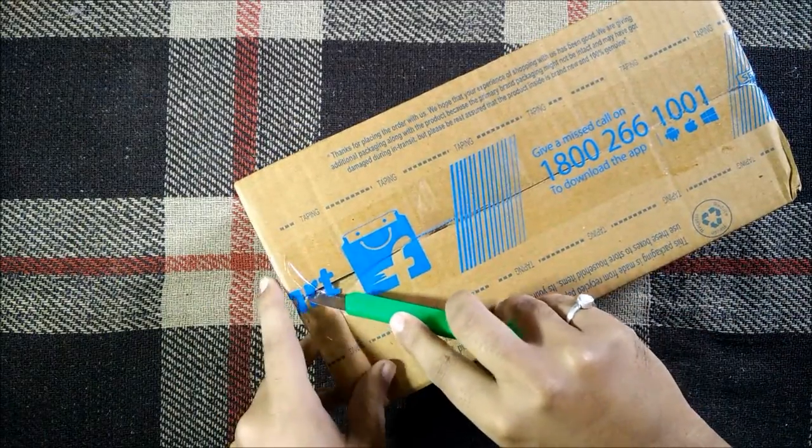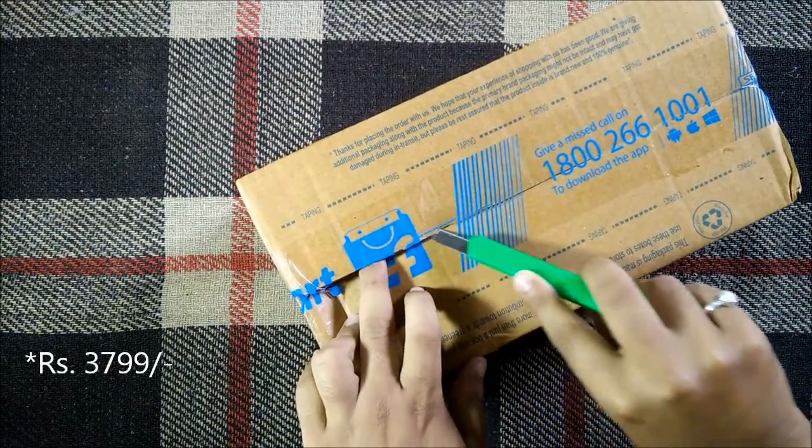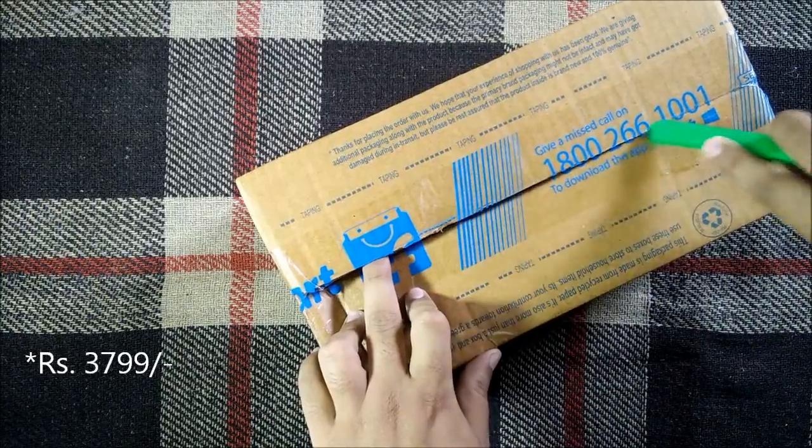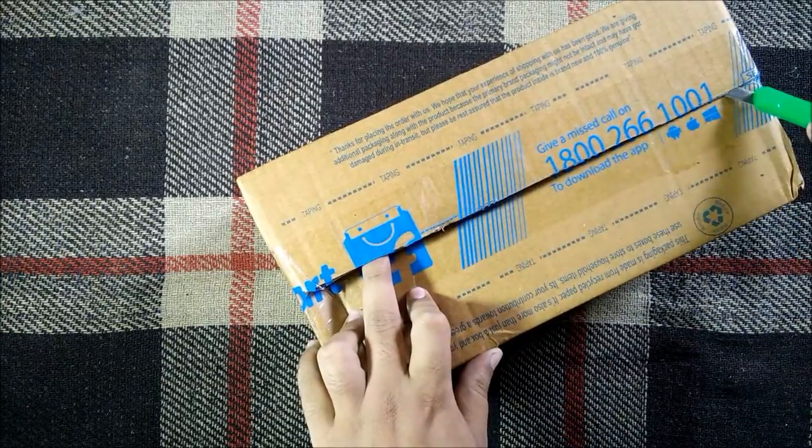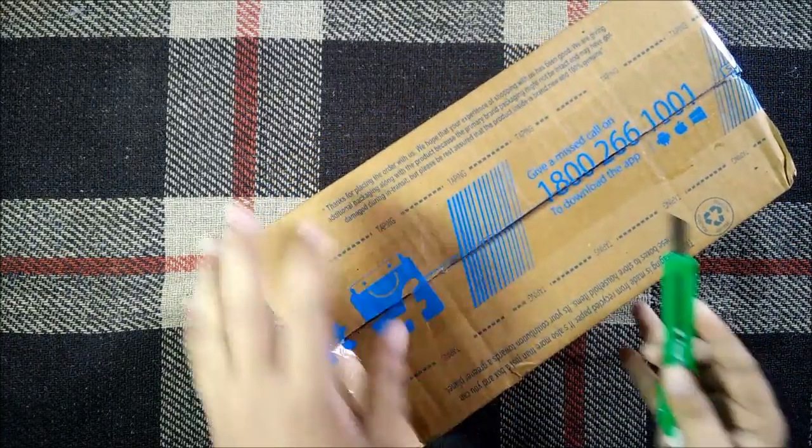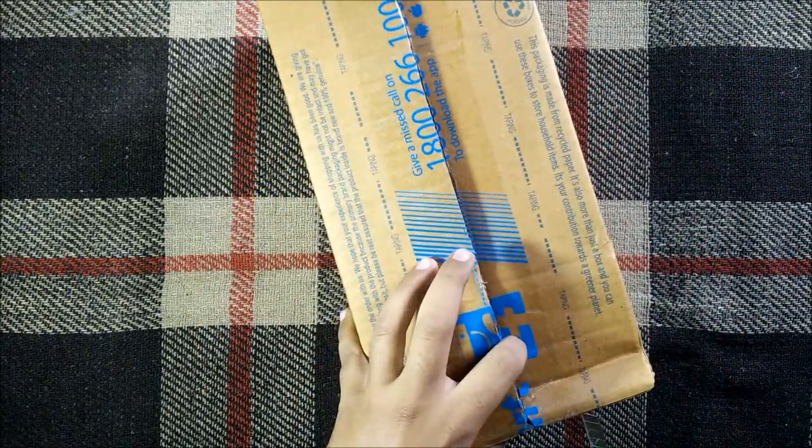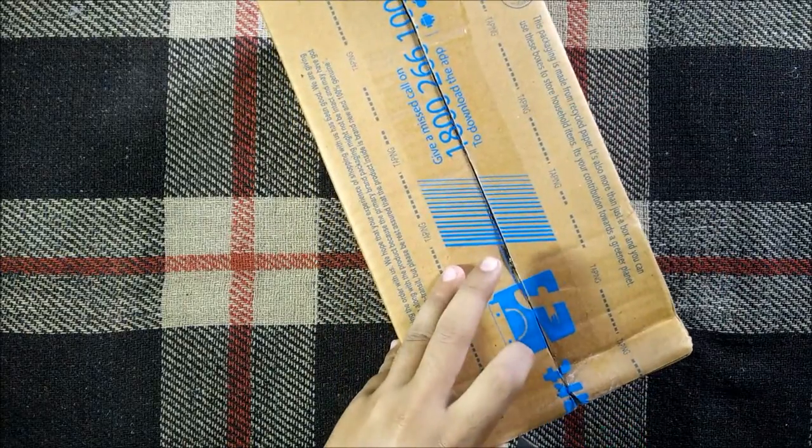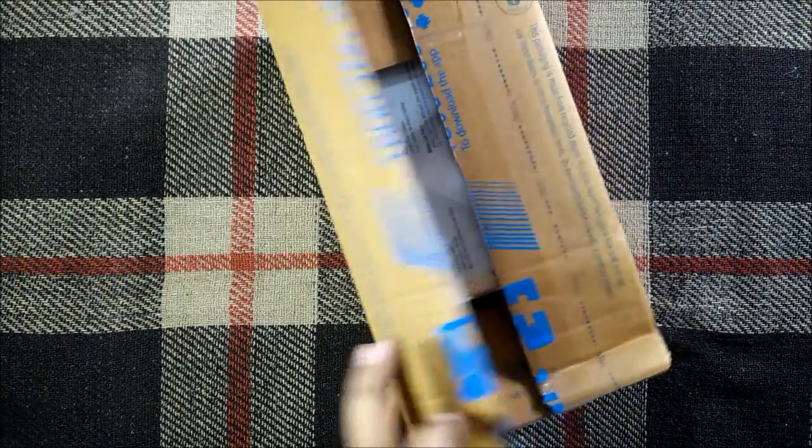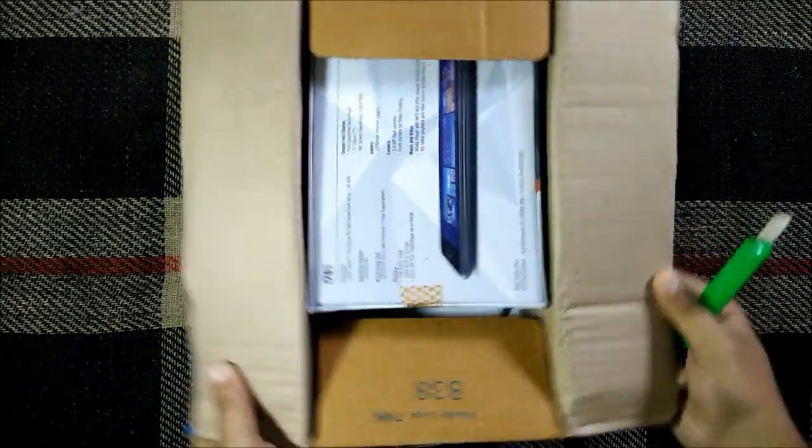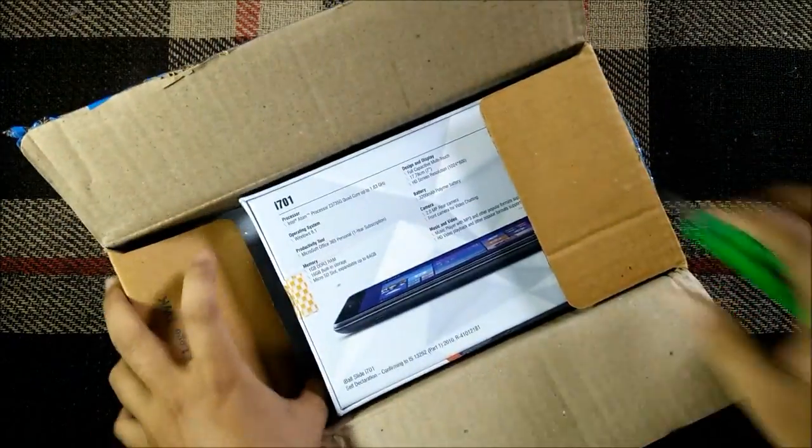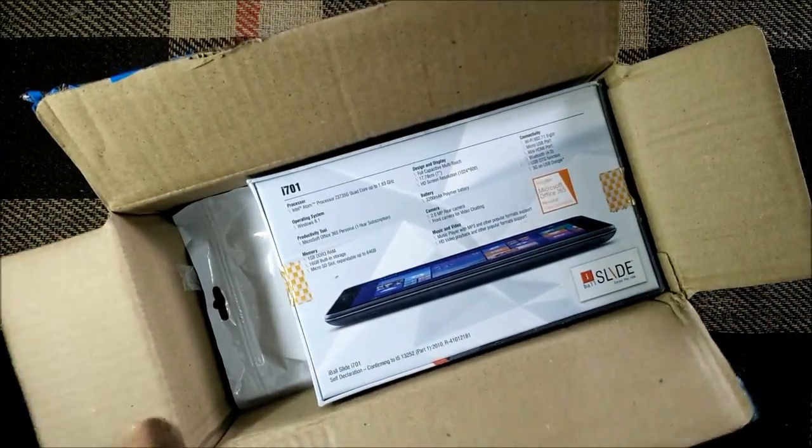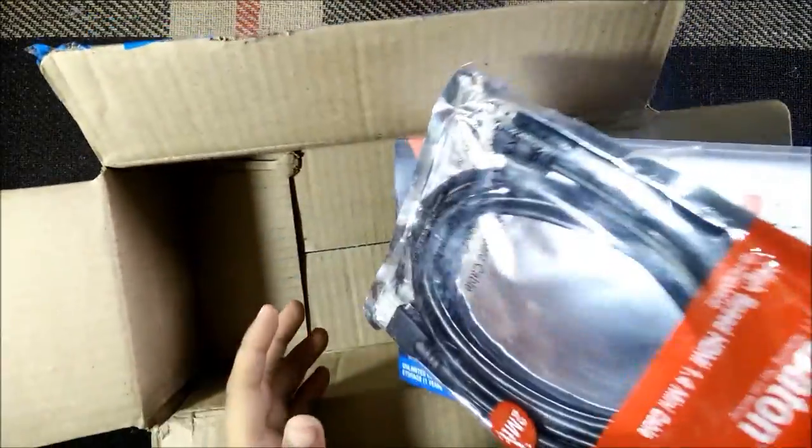I purchased the tablet for rupees 3700 and this was a discount, that's why I purchased it. It's a very good tablet for the price that you are paying because you can't expect a tablet at this price point. As you can see this is the tablet that we have, so as promised we have